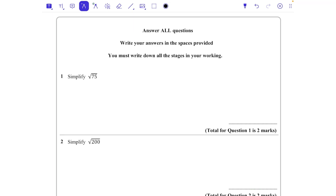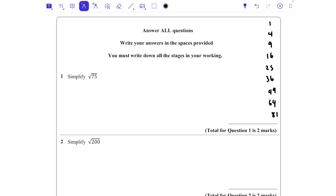This booklet is going to look at simplifying surds and also expanding brackets and then simplifying surds if they're involved. The first thing we need to think about is square numbers: 1, 4, 9, 16, 25, 36, 49, 64, 81, 100, 121, 144 and so on. These are our square numbers and they are helpful with surds.